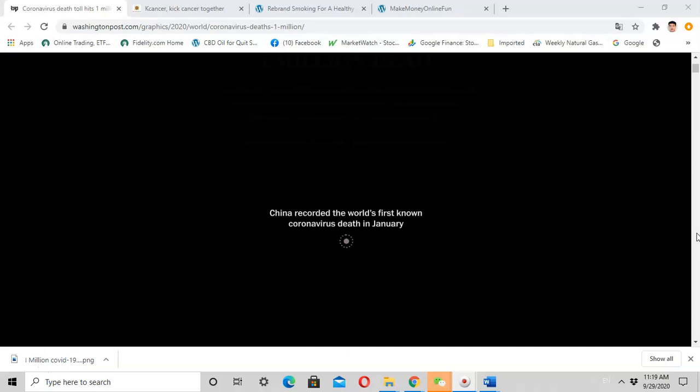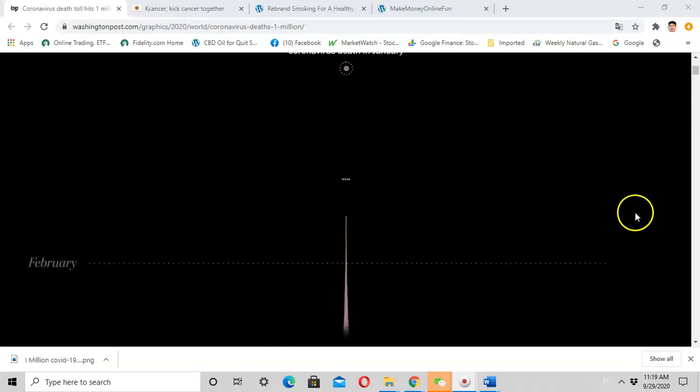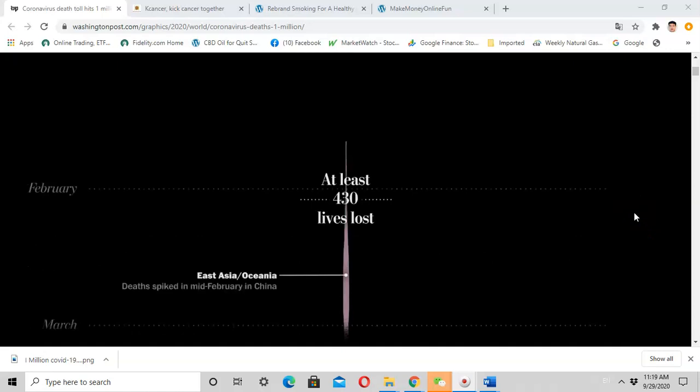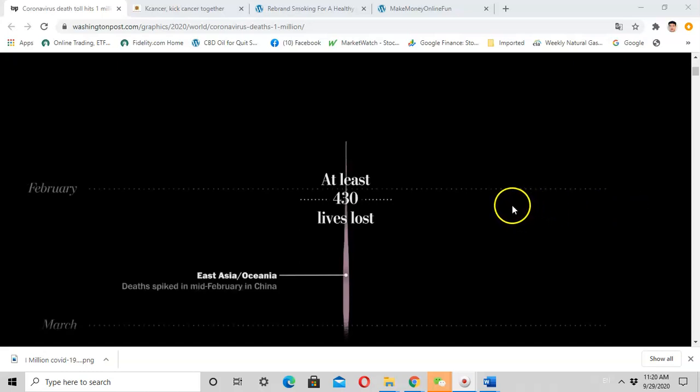In January, China records the first few cases of COVID-19 or coronavirus deaths. This virus spread in China during January and February. By the middle of February, there were significant cases inside China, and due to Chinese New Year, there was huge travel around the country. The disease rapidly spread and caused a lot of deaths in February.